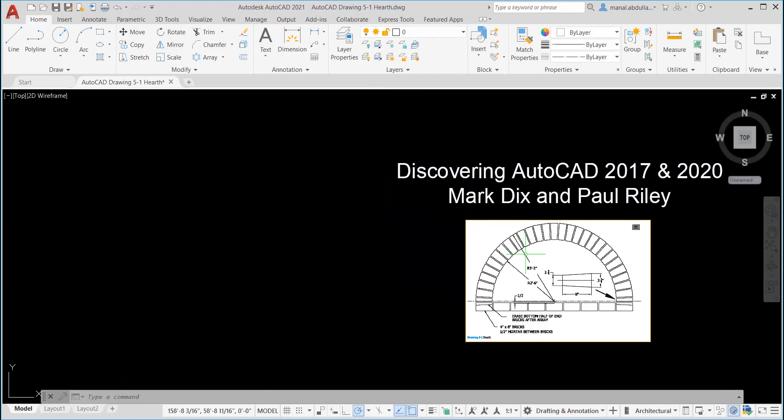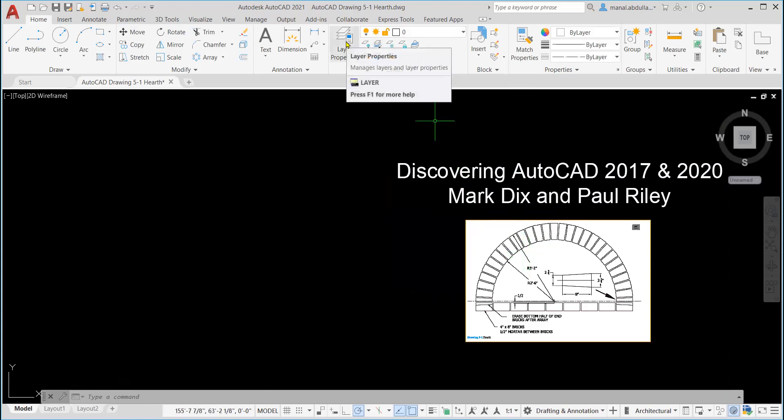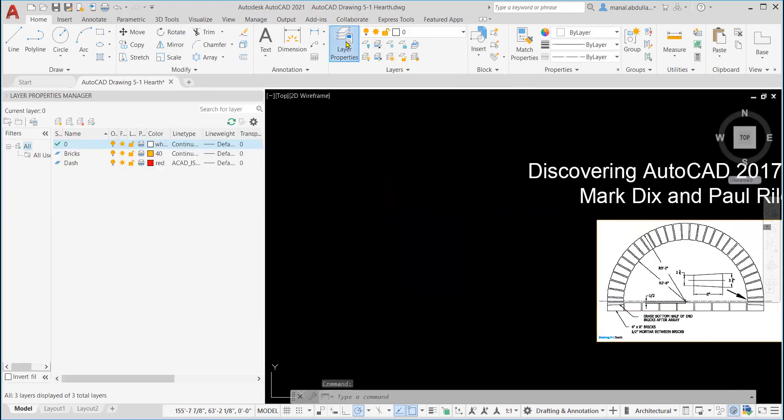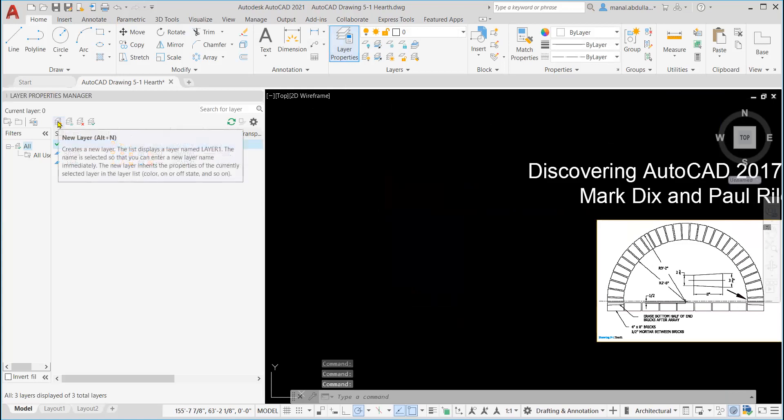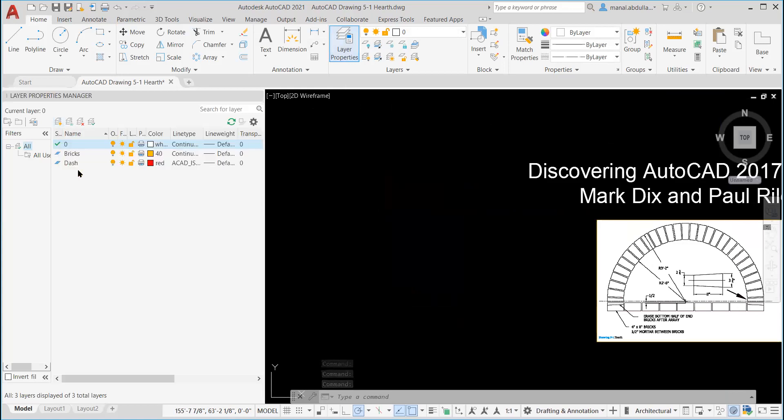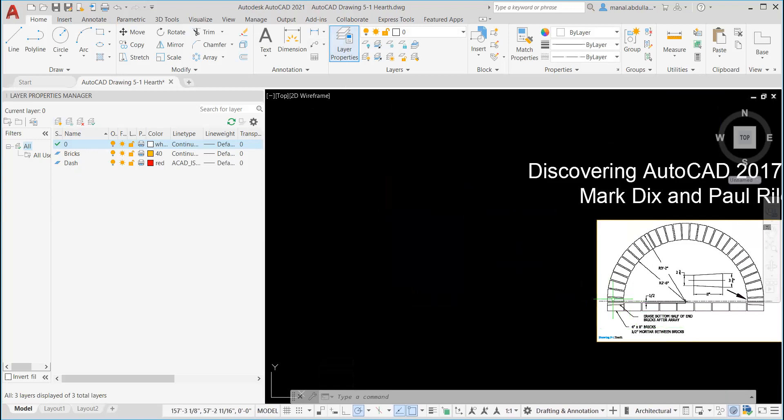The first thing to create the layers, you click on layer properties. You click on new layer and give the layer the name. Here in this video, I already created two layers, one for the bricks and one for the dashed lines. As you see here, this line should be in a separate layer. If you need to put dimensions or text, they should be in a different layer as well.